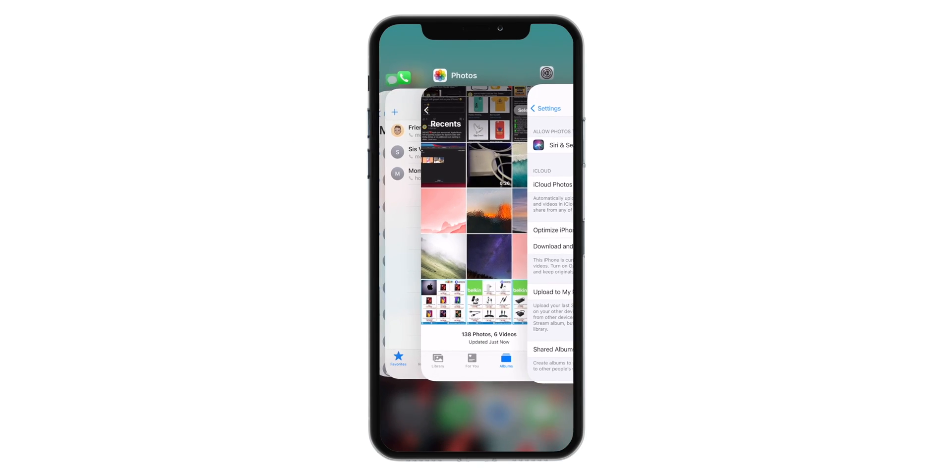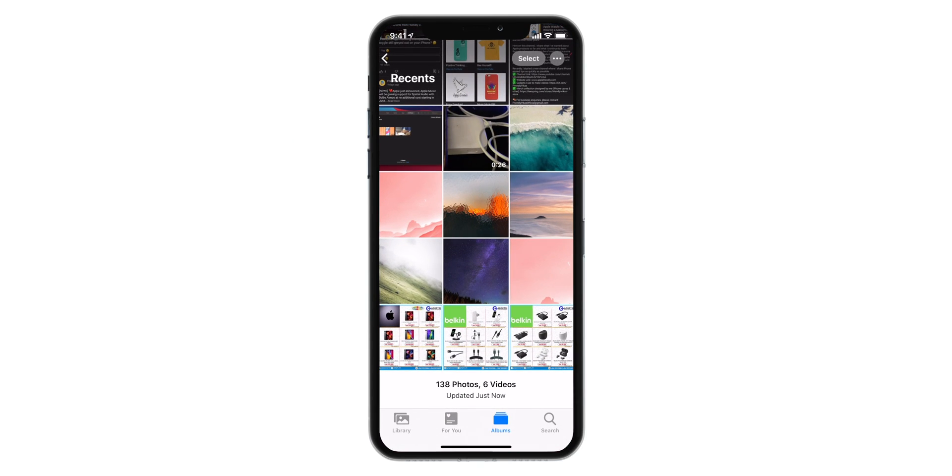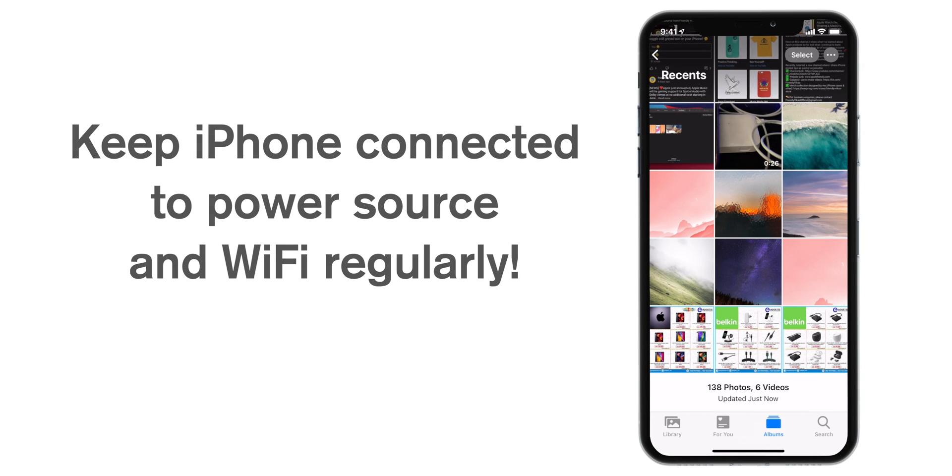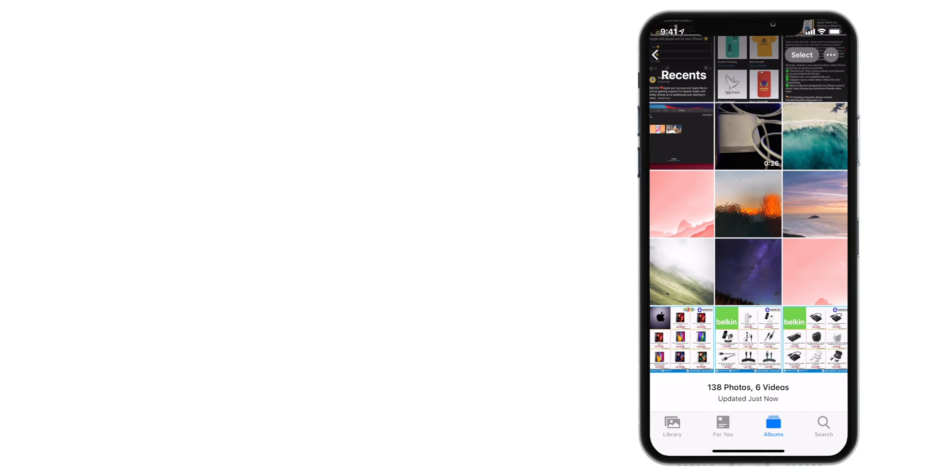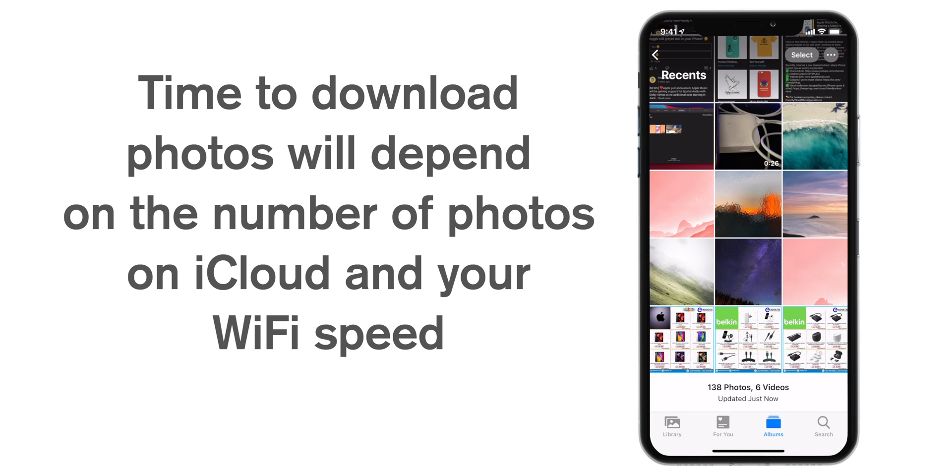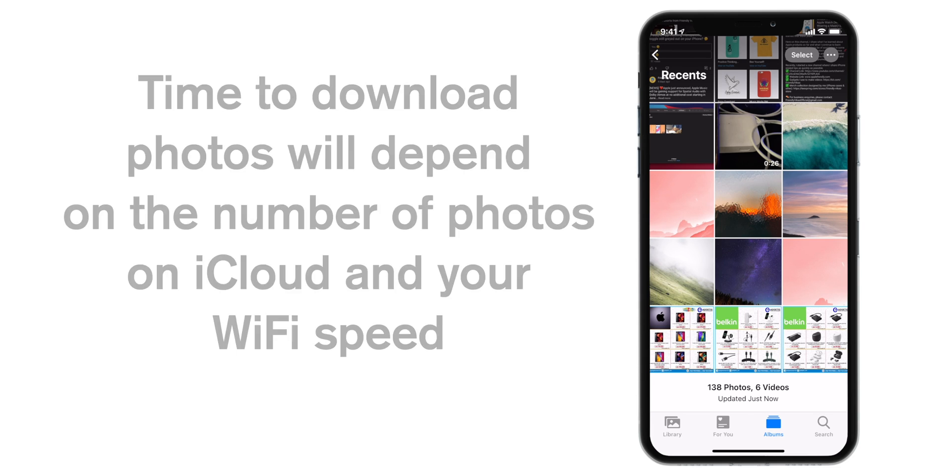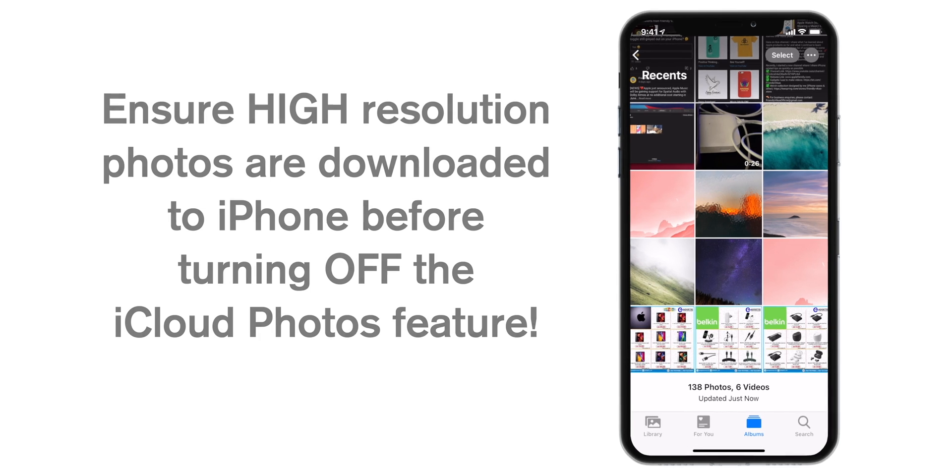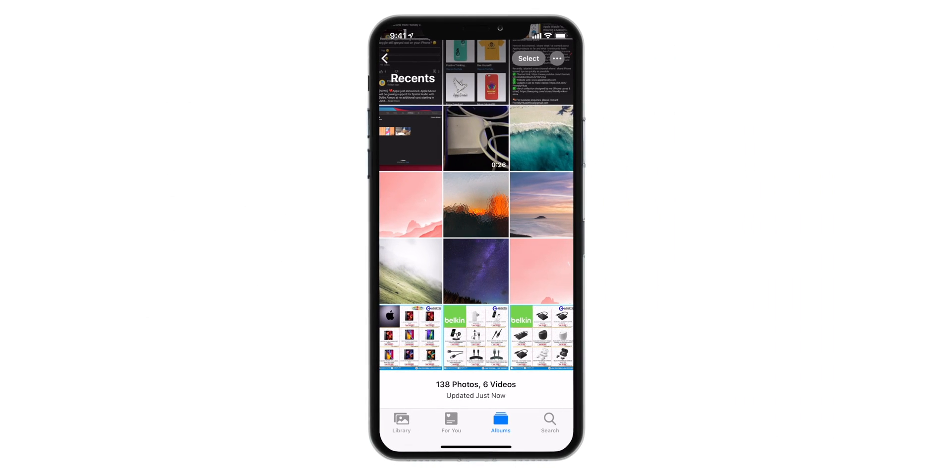You want to give your iPhone some time. You want to keep it connected to power source and Wi-Fi for around 4-5 days, and that will definitely depend on the number of photos you have on iCloud and your Wi-Fi speed. The point is you want to ensure that original copies of your photos are downloaded on your iPhone from iCloud before you turn off that feature.